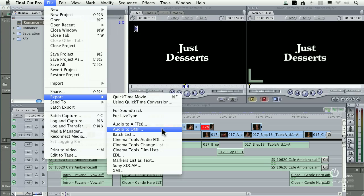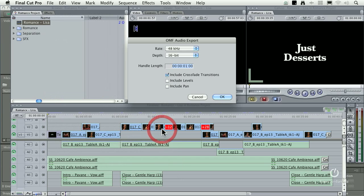OMF is audio only. It doesn't do any video export at all. We'll select it. 4816 is the appropriate choice.